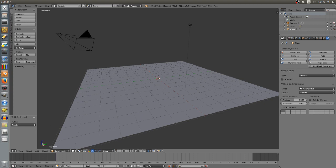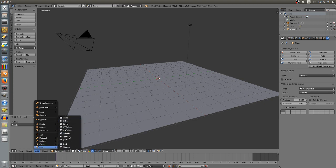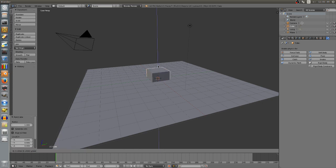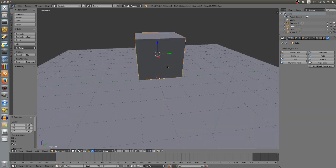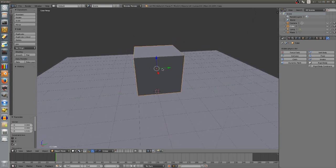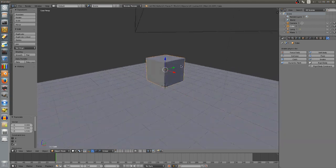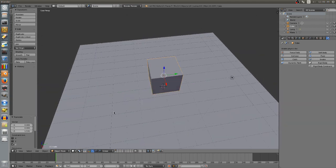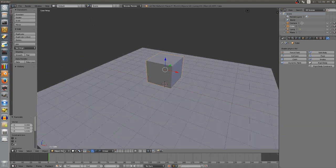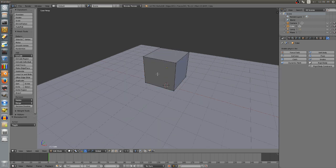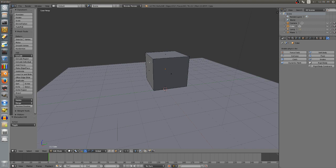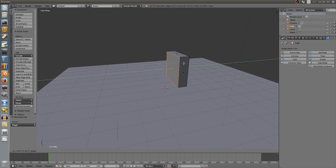Now we're going to create dominoes - kind of a domino simulation. We need to model our dominoes, so we'll go to Add and add a cube. Move it up. This isn't really a domino shape, so we'll change that. You can zoom in using the mouse wheel, and hold Shift and the middle mouse button to pan the camera. Go down to the dropdown menu and select Edit Mode. Press A to deselect everything, then go to face select mode.